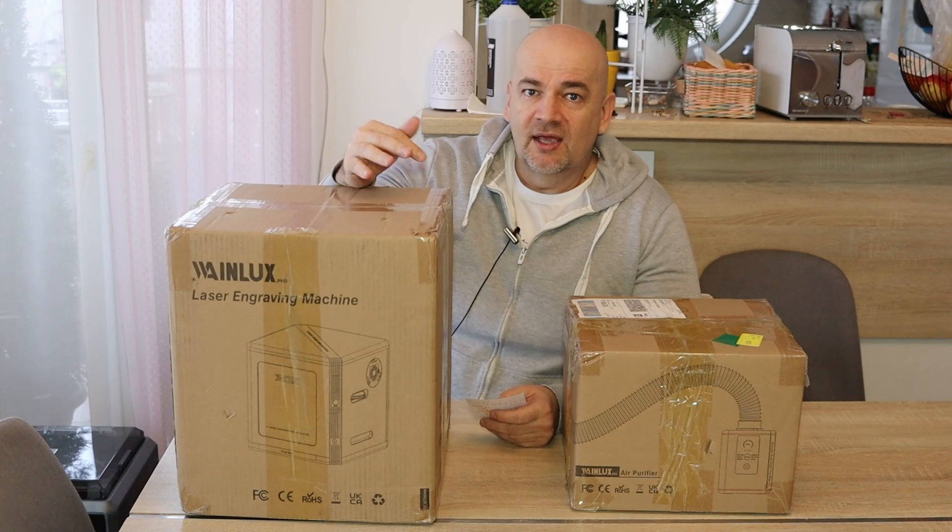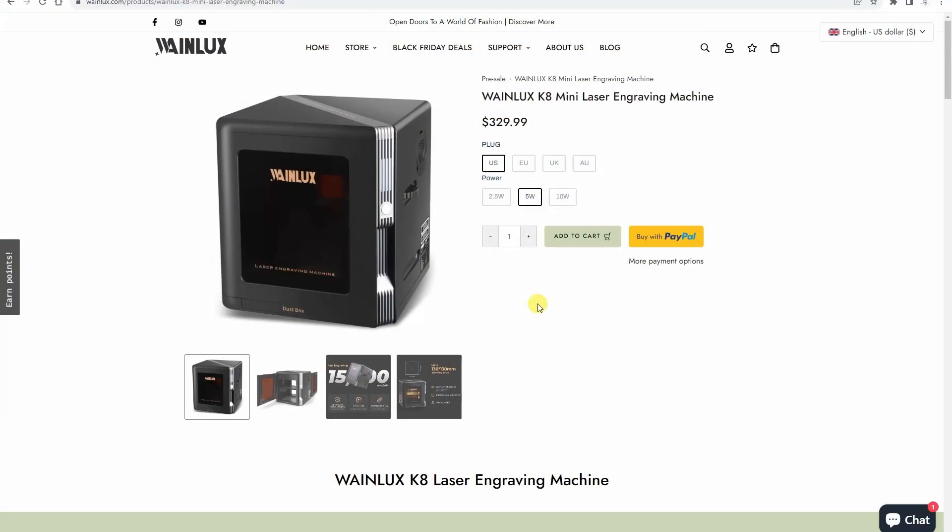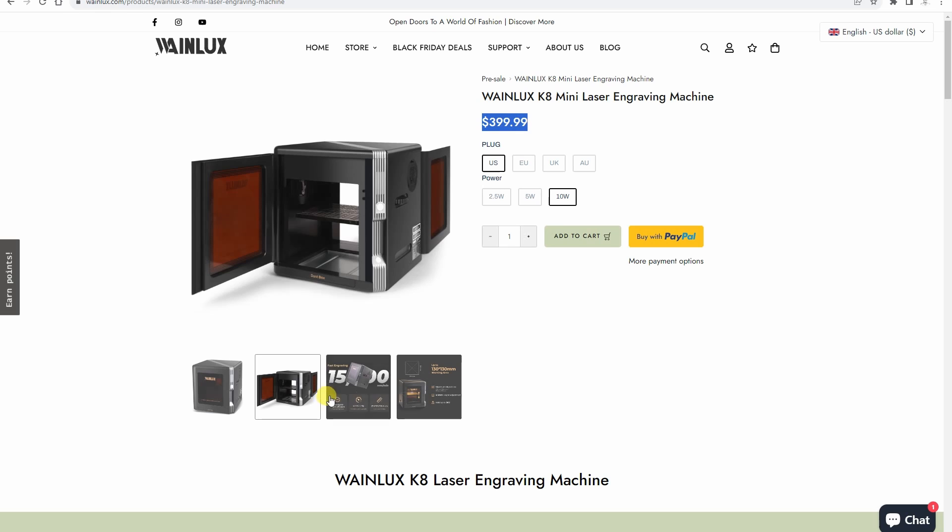Hello and welcome to my TechFund. In this video I'm testing a laser engraver, and this is Vainlux K8. For the first time on this channel, this is a fully enclosed laser engraver.